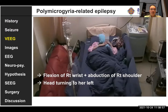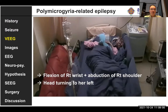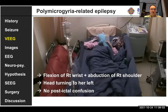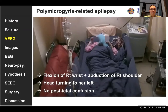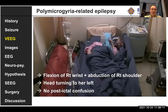Looking at her seizure semiology, you can see right wrist circling and abduction of the right shoulder, then left-side head turning and body version. There is no post-ictal confusion. It's really like frontal lobe epilepsy, and we can lateralize it to the left side.